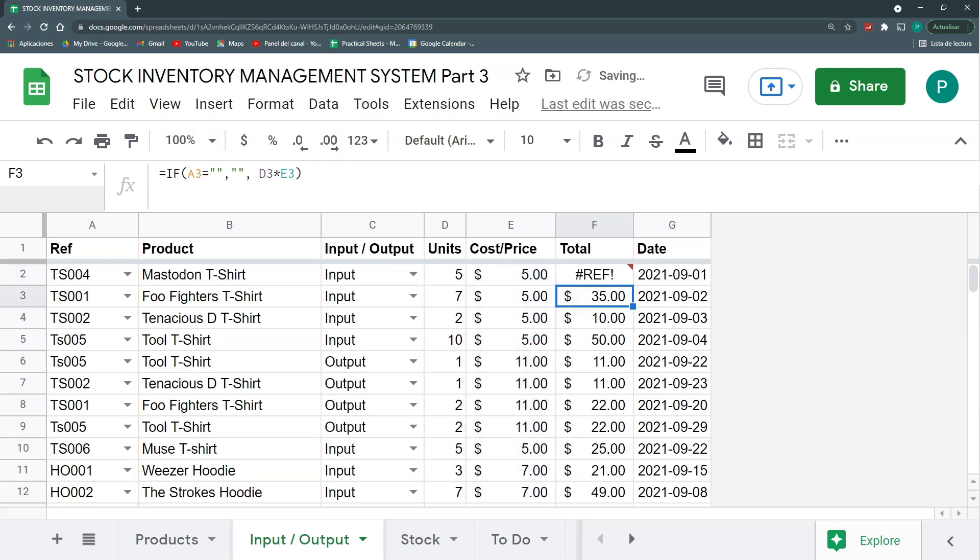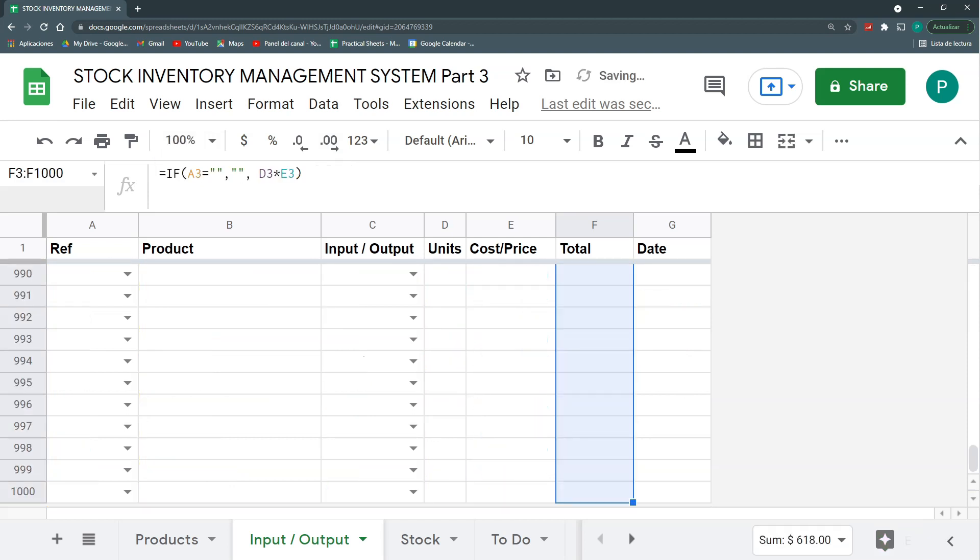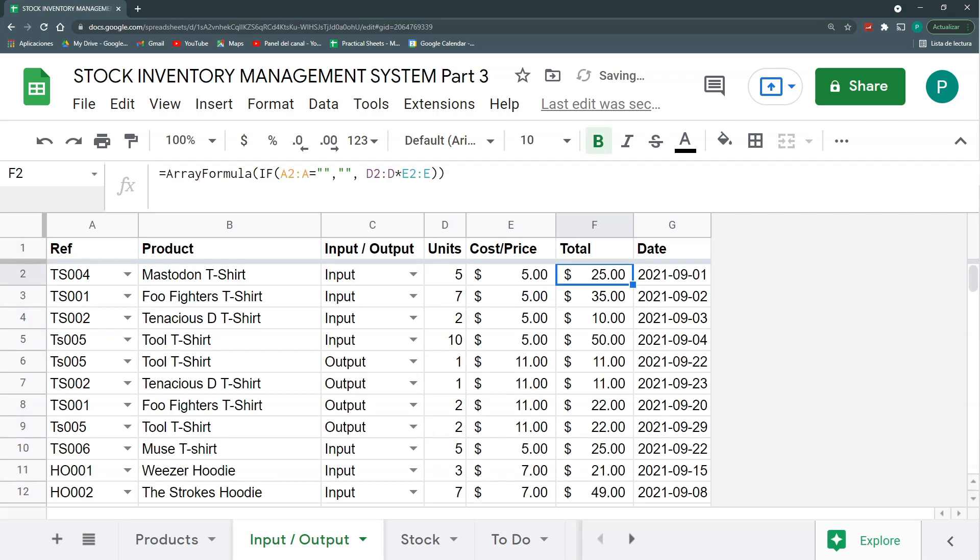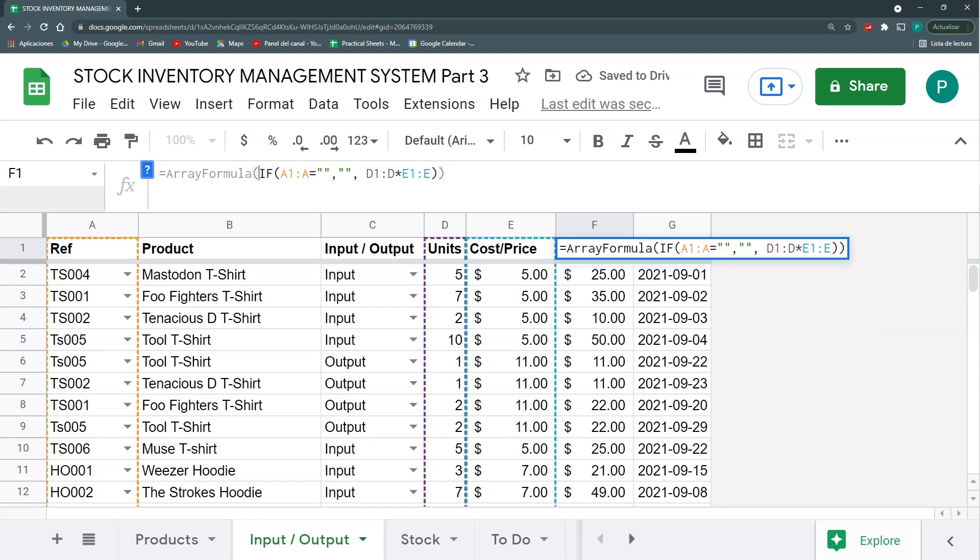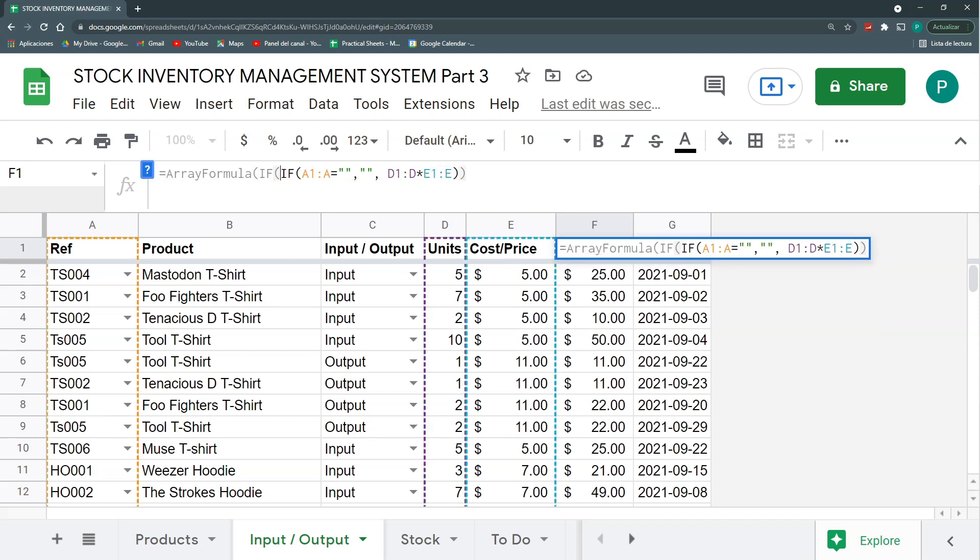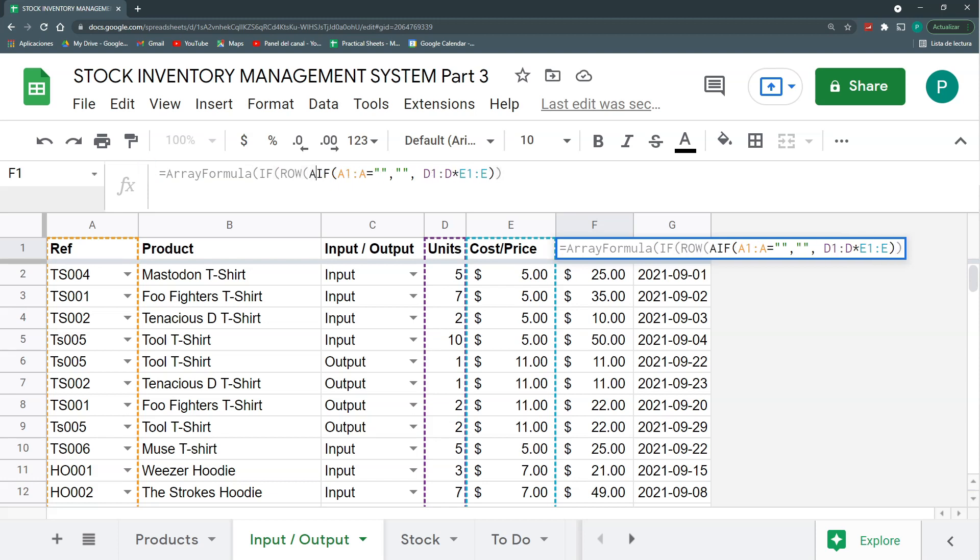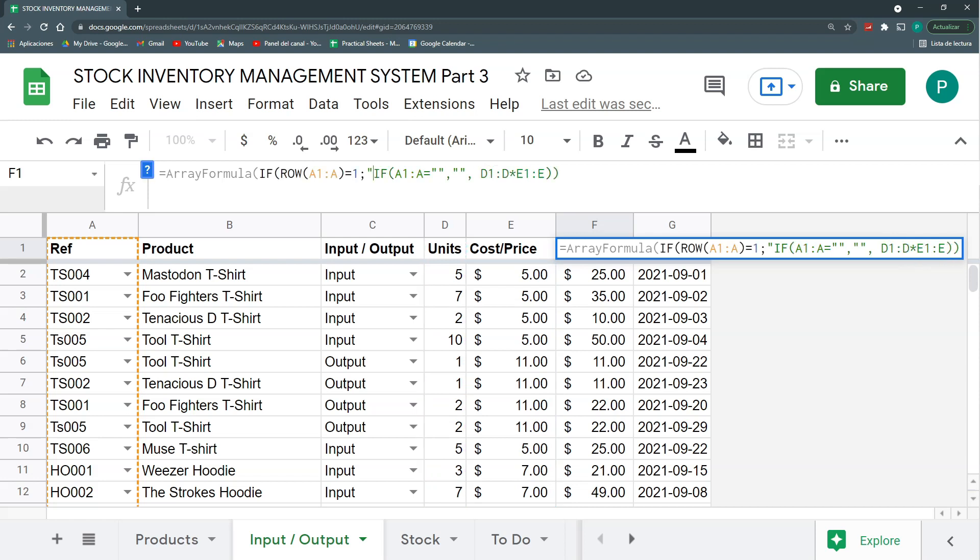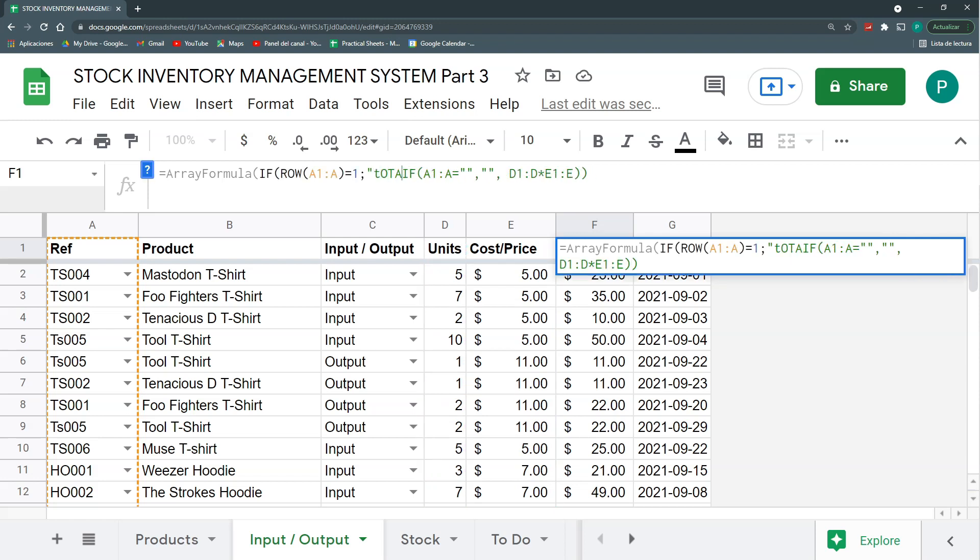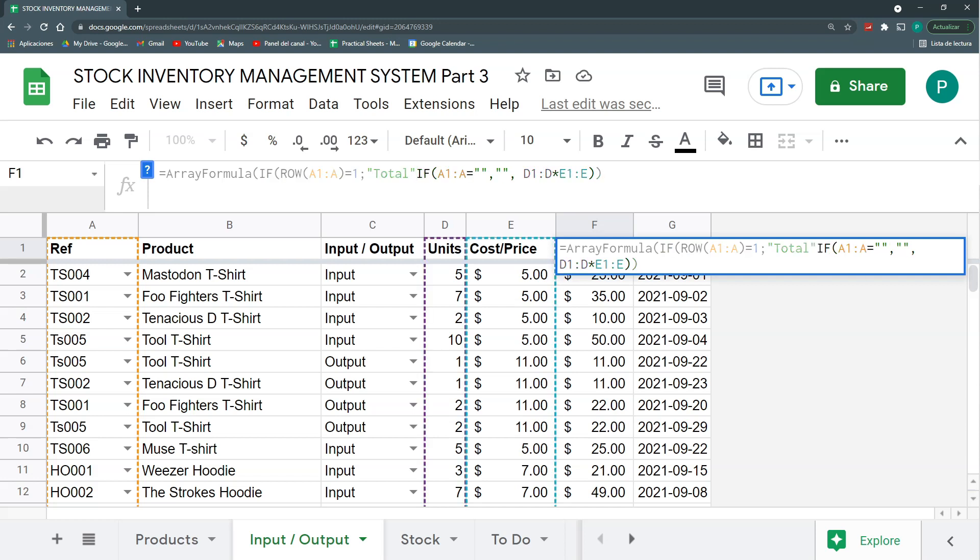So I can change this by saying that if the row of the cell, I mean, let's say from A1 to A is one, that is if we're standing in the row number one, then just leave it, put my header. That is cost slash price. And if not, then I can proceed with my formula. Maybe I can put this better before my if error. Now it works great.